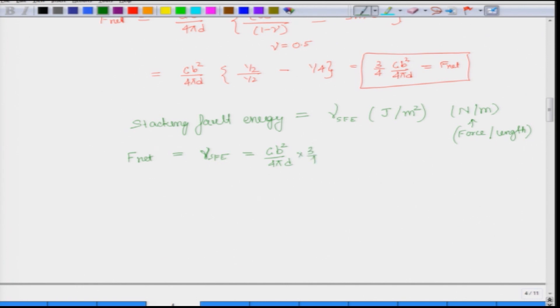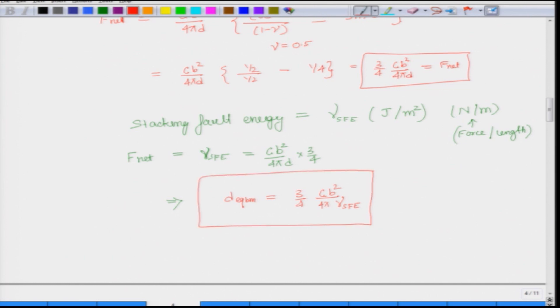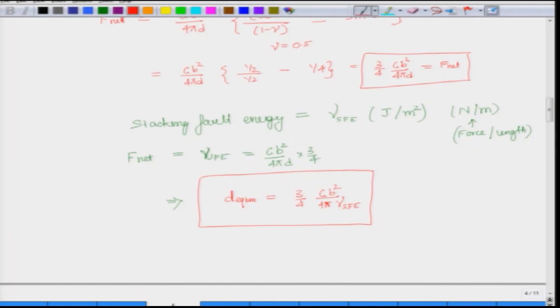When we set F net equal to gamma SFE, we get the equilibrium D value: D equilibrium equals (3 G B squared) divided by (4 times 4π times gamma SFE). This will be the equilibrium width. The values of D equilibrium were given in the previous lecture, and from that value one can back-calculate the stacking fault energy gamma SFE. This is in fact one of the ways stacking fault energies of different materials are calculated — by looking at TEM images to find the equilibrium thickness of the stacking fault region between two partials, which will be more or less constant for a given material since gamma SFE is constant.